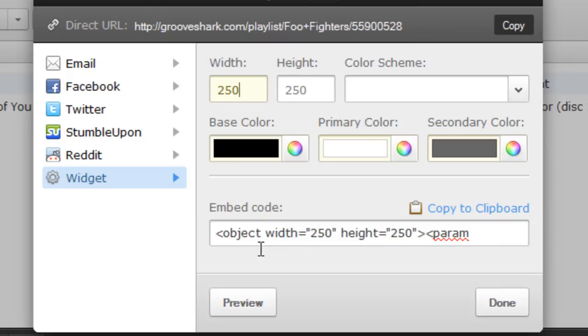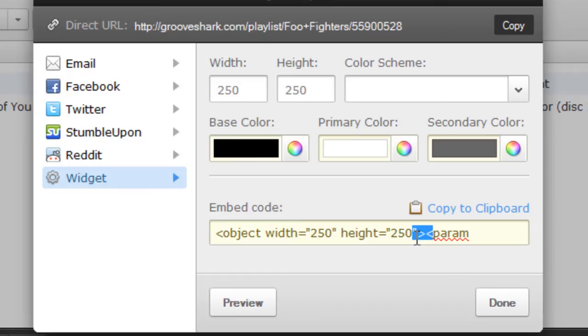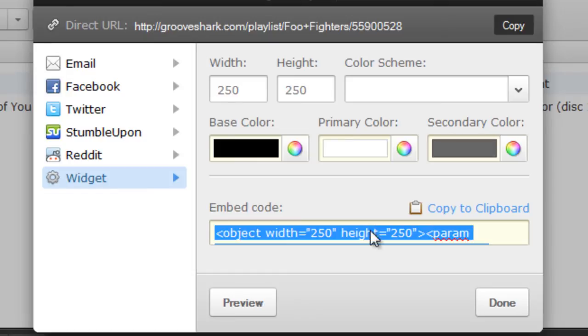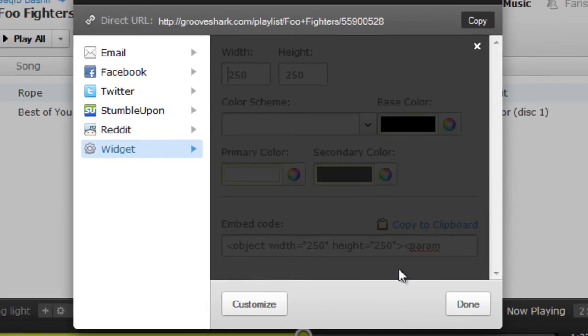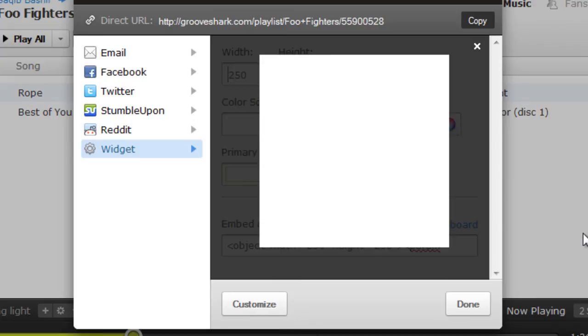If you have a website, you can create a Grooveshark widget and add it to your website by simply copying and pasting the code. You can play around with the colors and preview the player to see if the theme matches the theme on your website.